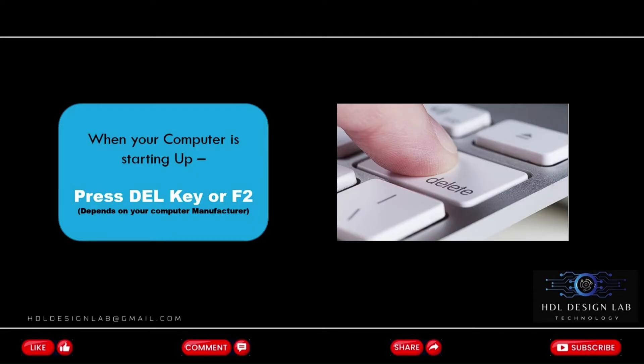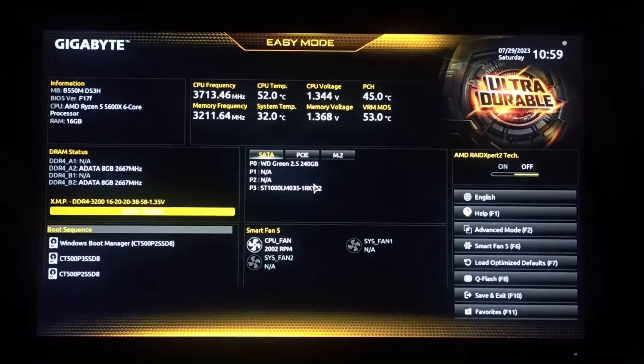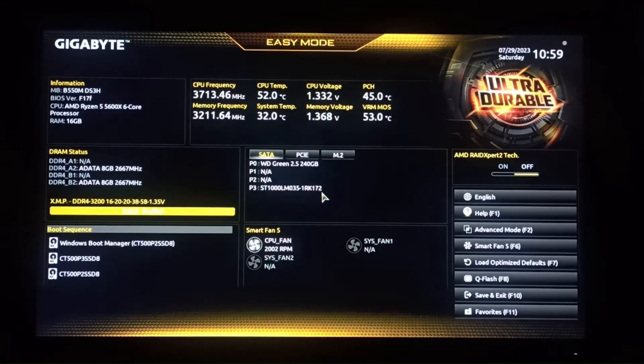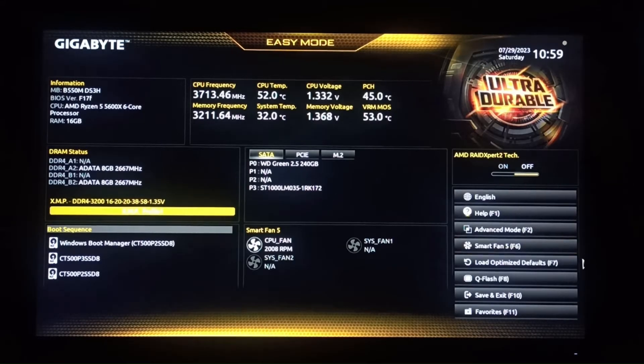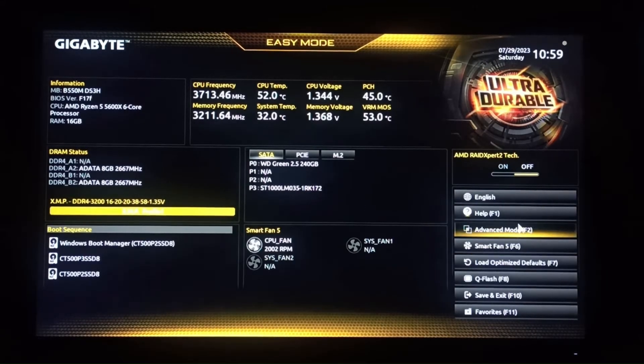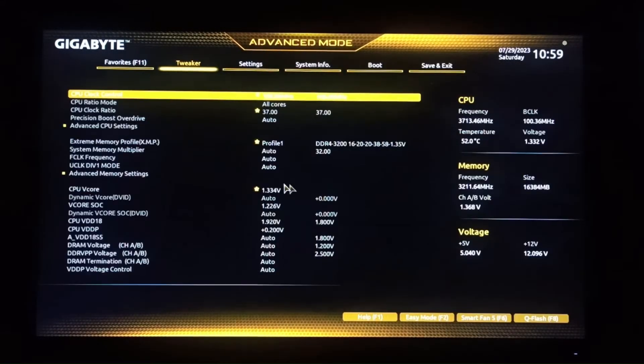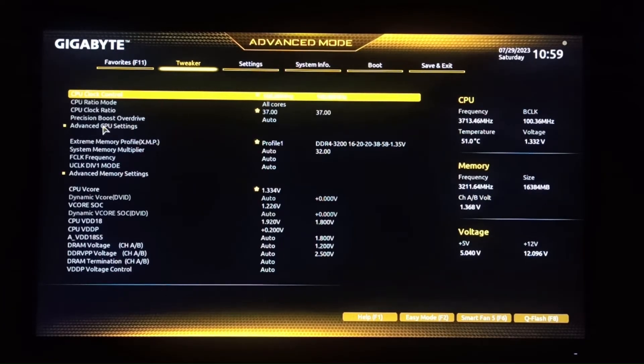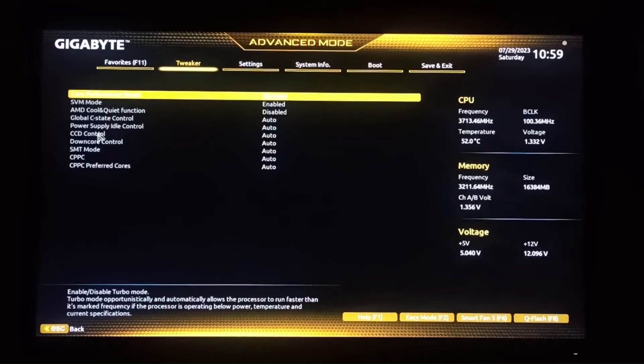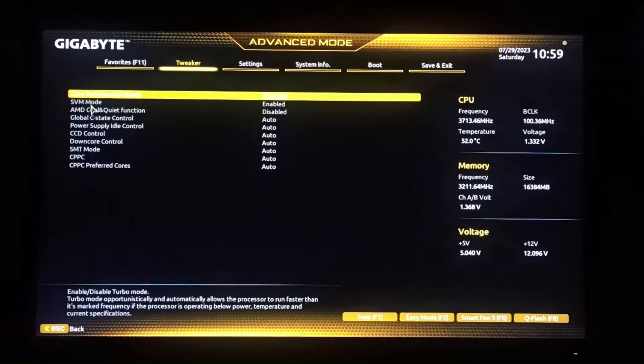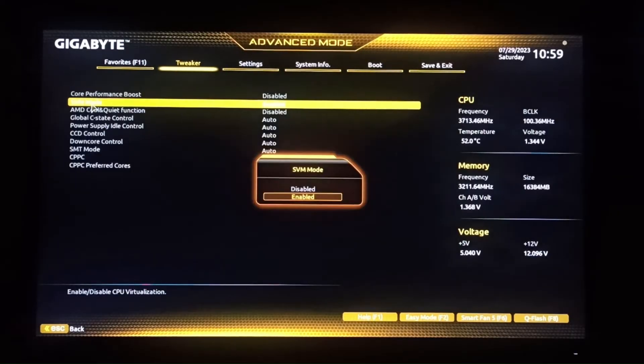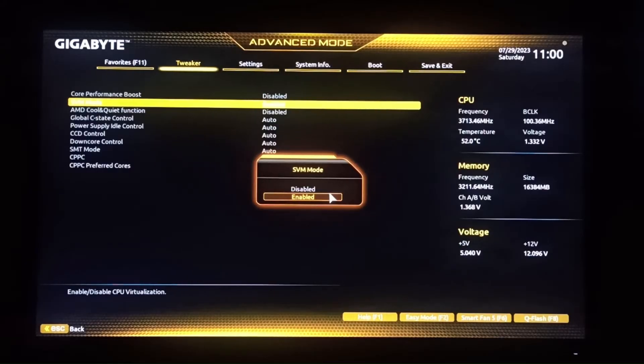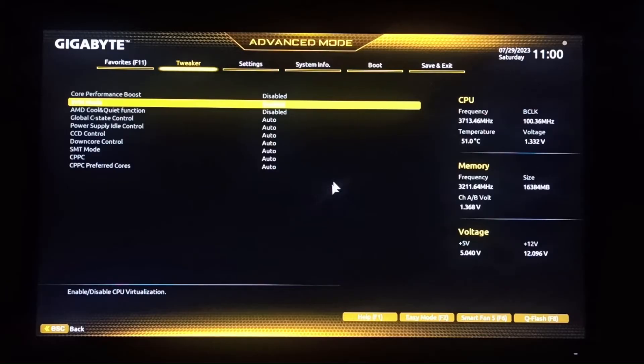Once you are in BIOS, look for the virtualization option. I have the Gigabyte motherboard and AMD 5600X, so for that you can follow like me. Once you are in BIOS, jump to the advanced mode and then select tweaker. Inside tweaker, double click on advanced CPU settings. Under advanced CPU settings, look for the option SVM mode and enable it. Then press F10 for save and exit.